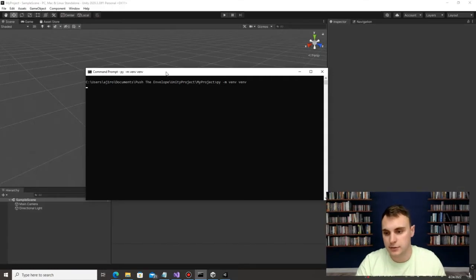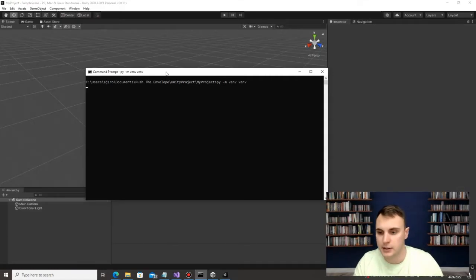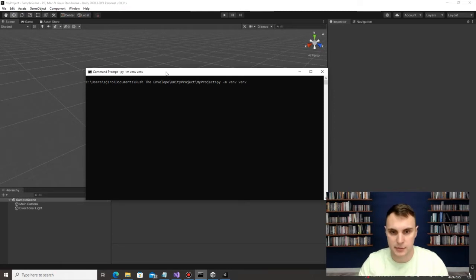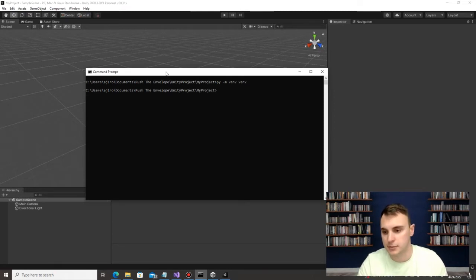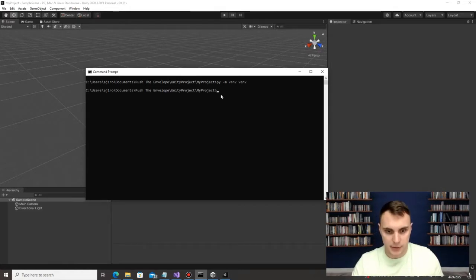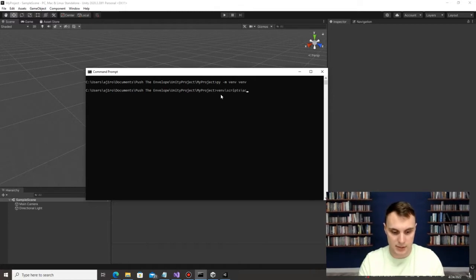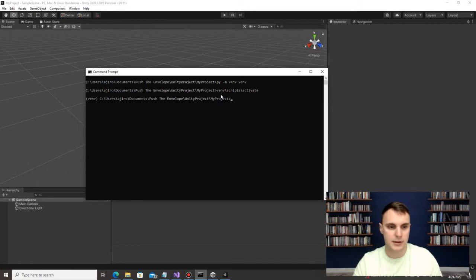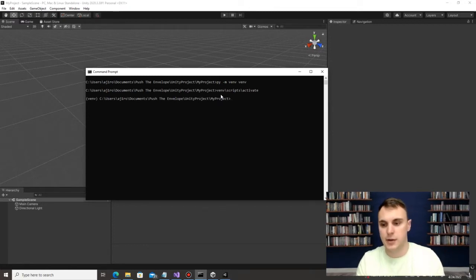If you've never used a virtual environment, it allows you to manage all your packages in a little sandbox environment, so you don't have to mess up your other packages for other things you're trying to install. Since we've created the virtual environment, run 'venv\scripts\activate' to actually activate it. Once we're in there, we can start downloading some packages.